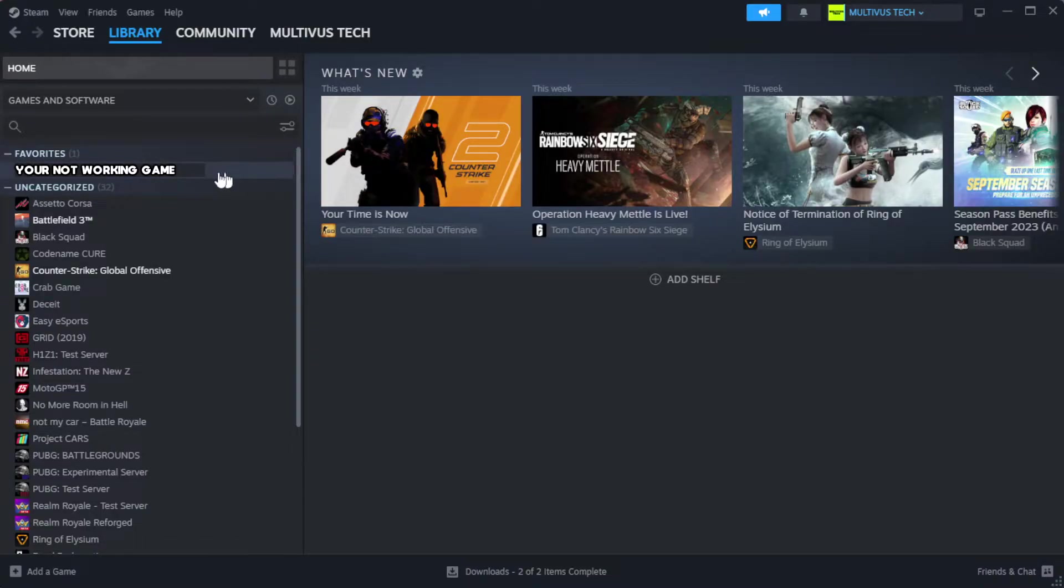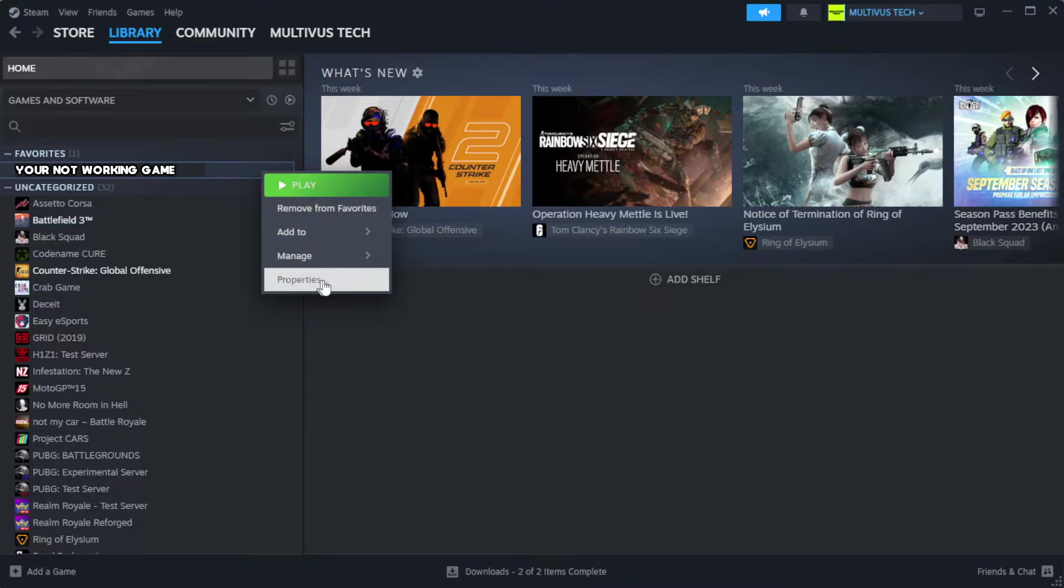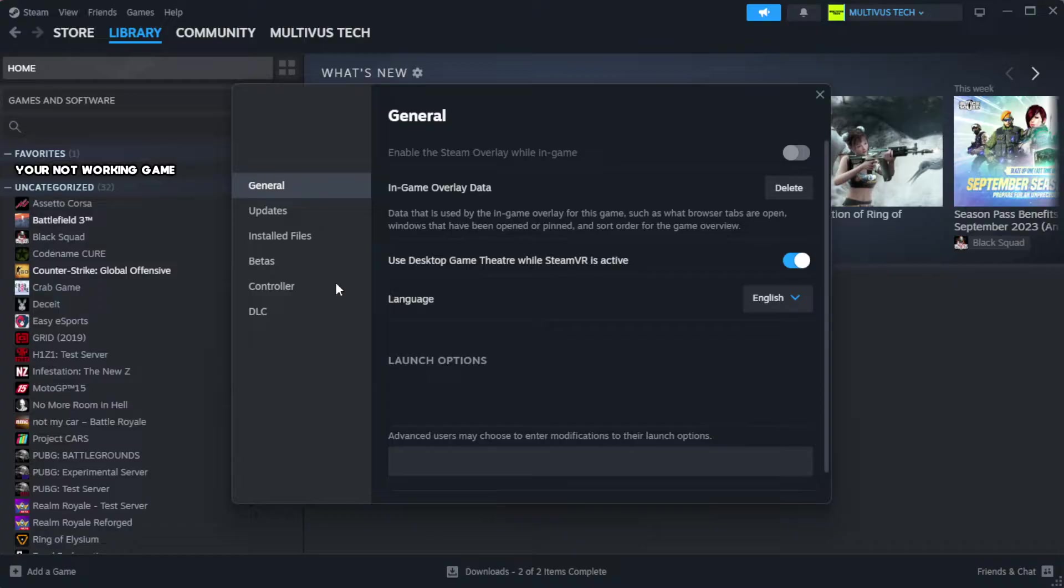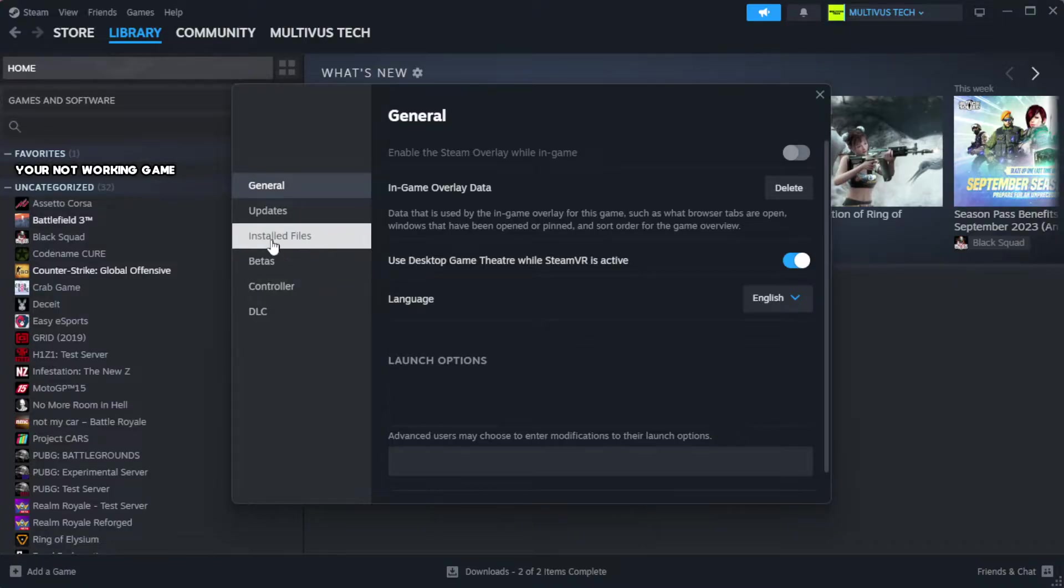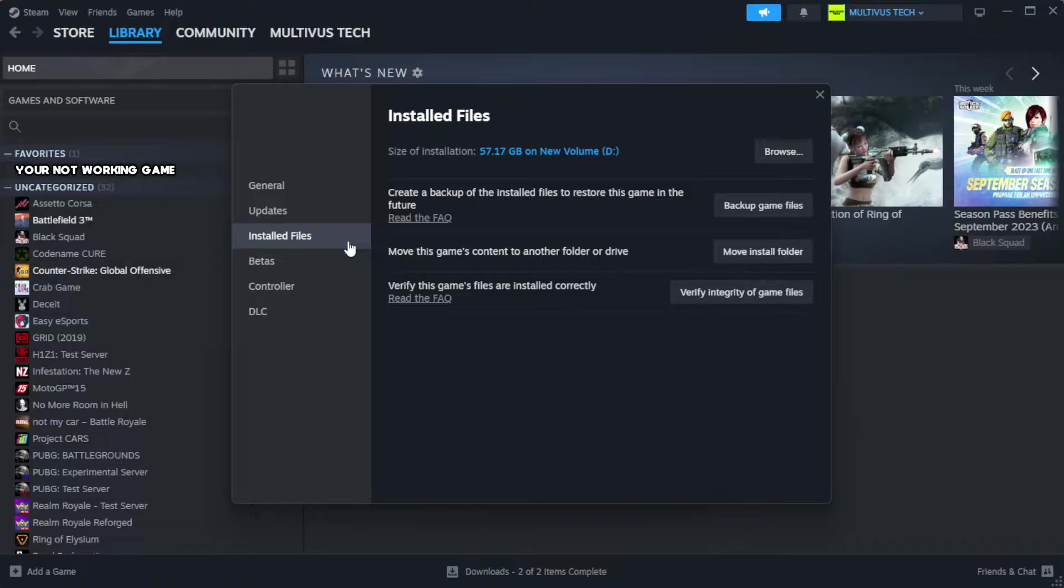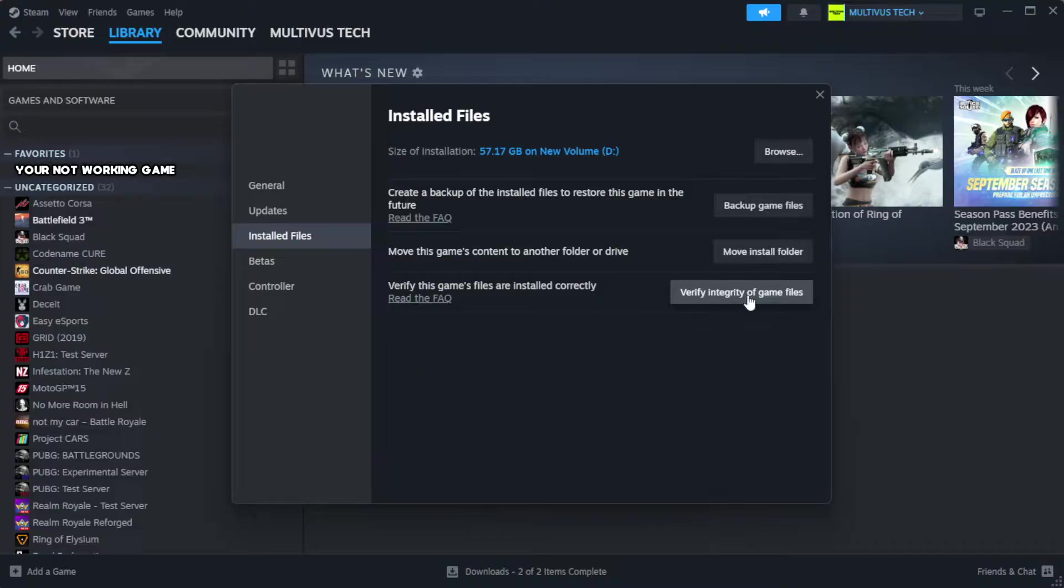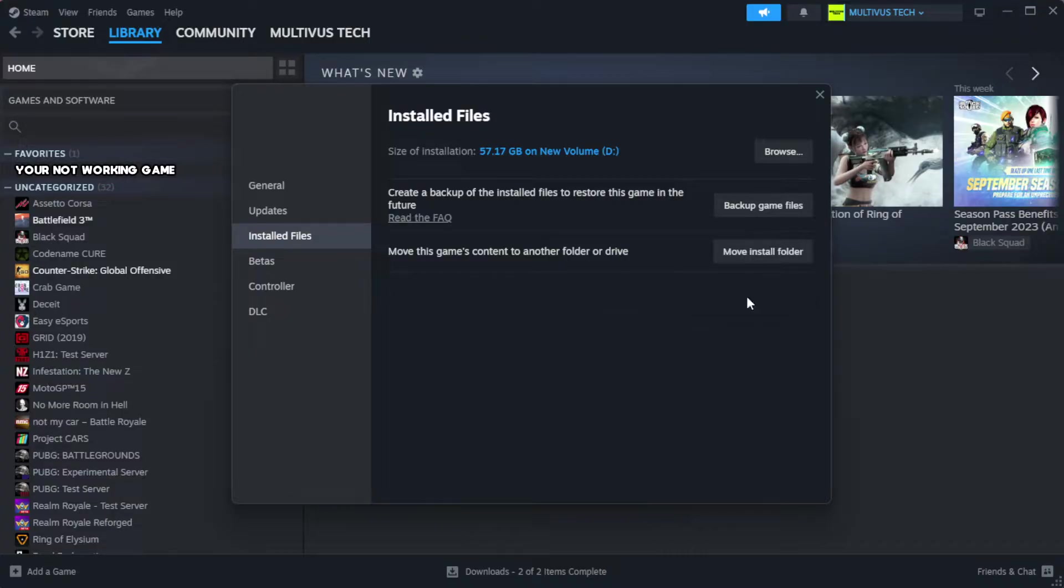Right-click your not working game and click properties. Click local files. Click verify integrity of game files. Wait.